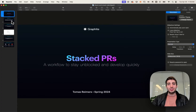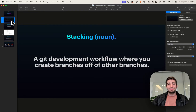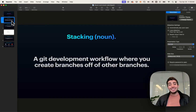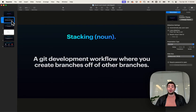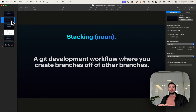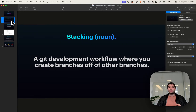So first things first, what is stacking? Stacking is a Git development workflow where you create branches off of other branches. If you've used Git for a while, you may recognize this workflow or already use it. In that case, you already stack.